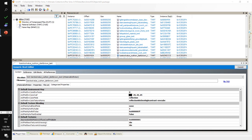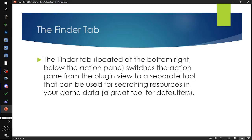The Finder tab is located on the bottom right below the action pane and switches the action pane from plugin view to a separate search tool that can be used for searching resources in your game data — a great tool for defaulters.